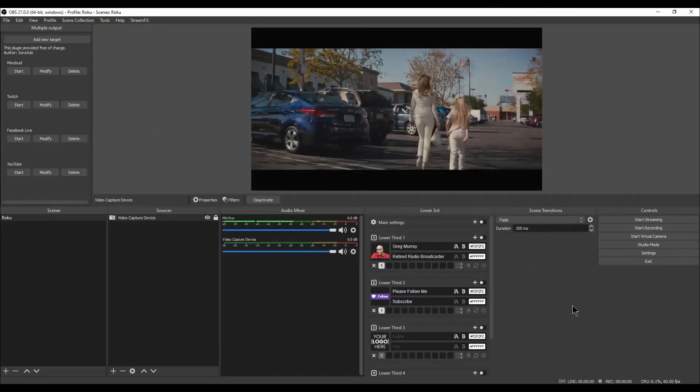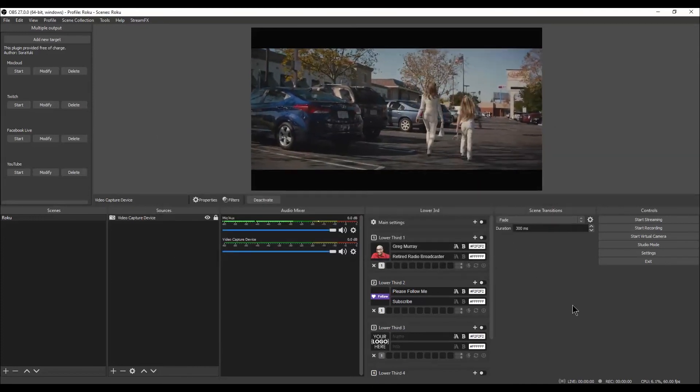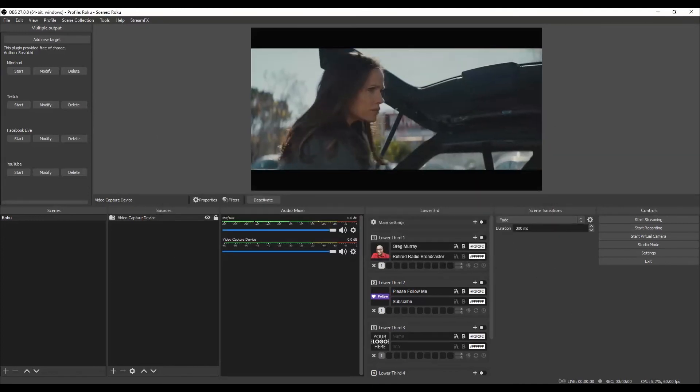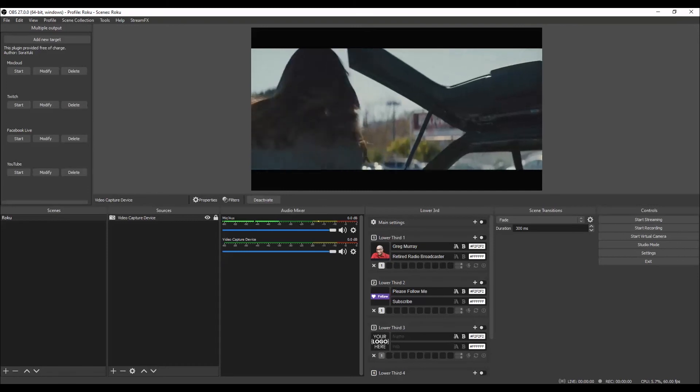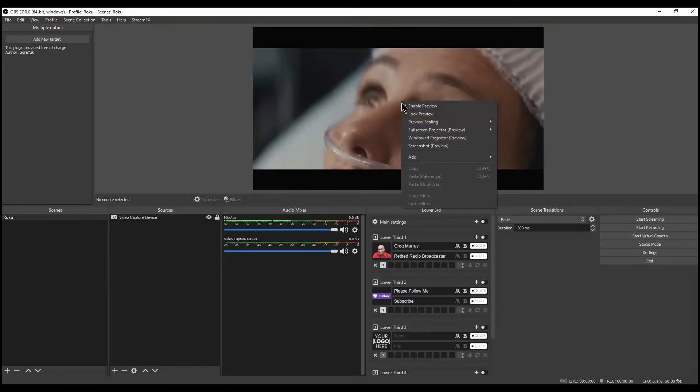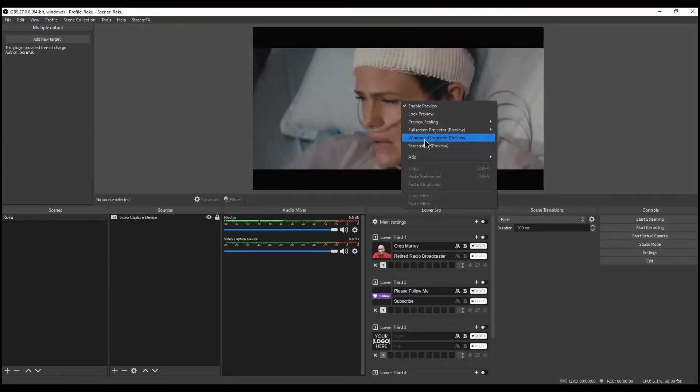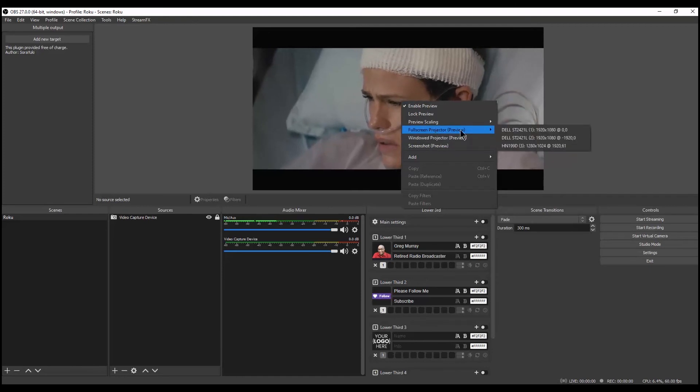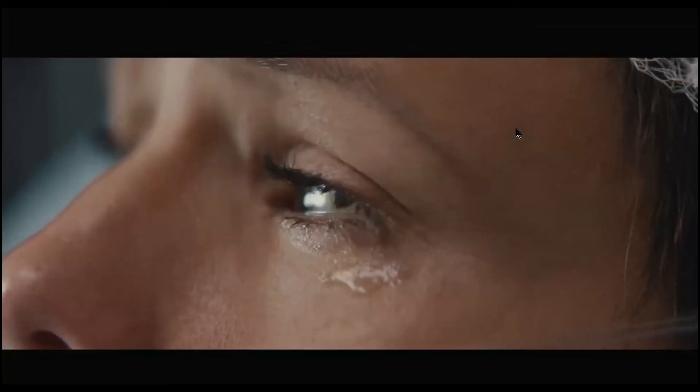There you go. Roku on your PC. Now you can watch Roku in OBS or right-click on the Program Window and select a Monitor to watch your program on. And enjoy Roku on your PC.